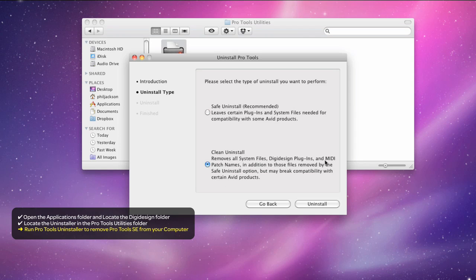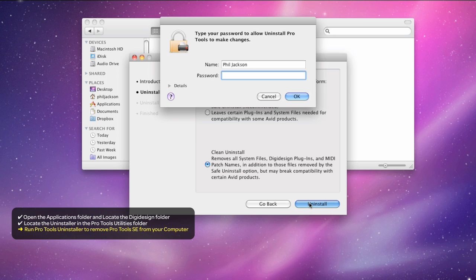Prefs, plugins, the application, the whole shebang. Click Uninstall and then enter your administrator password.